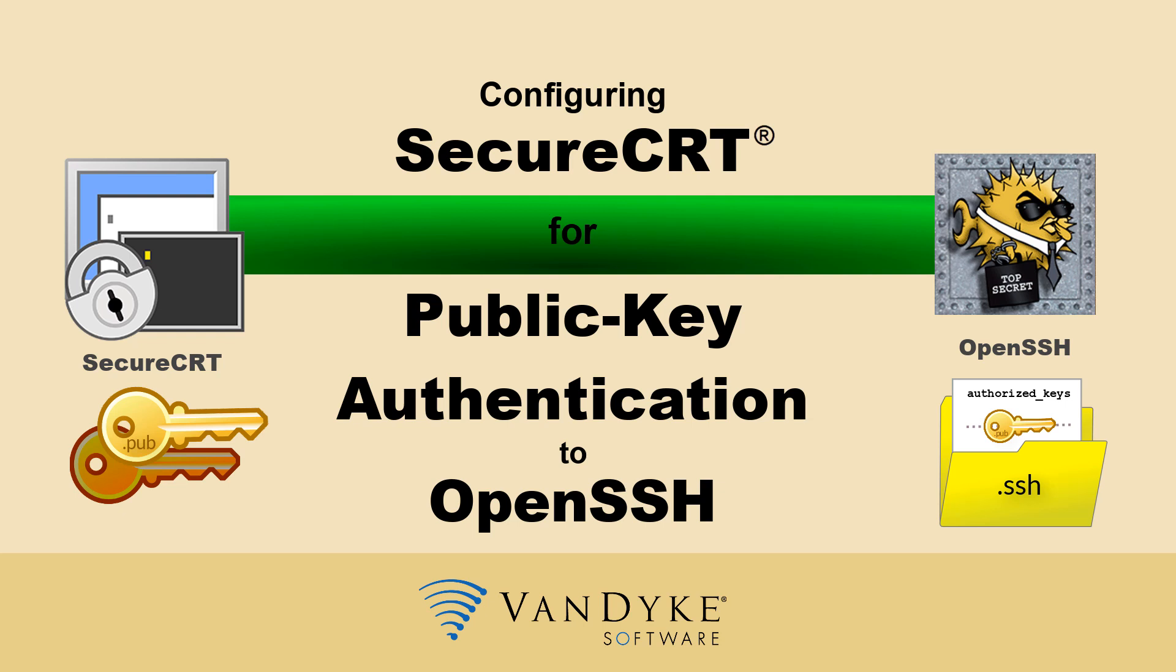In this video, I will show you how to configure SecureCRT to use a public key to authenticate to OpenSSH.